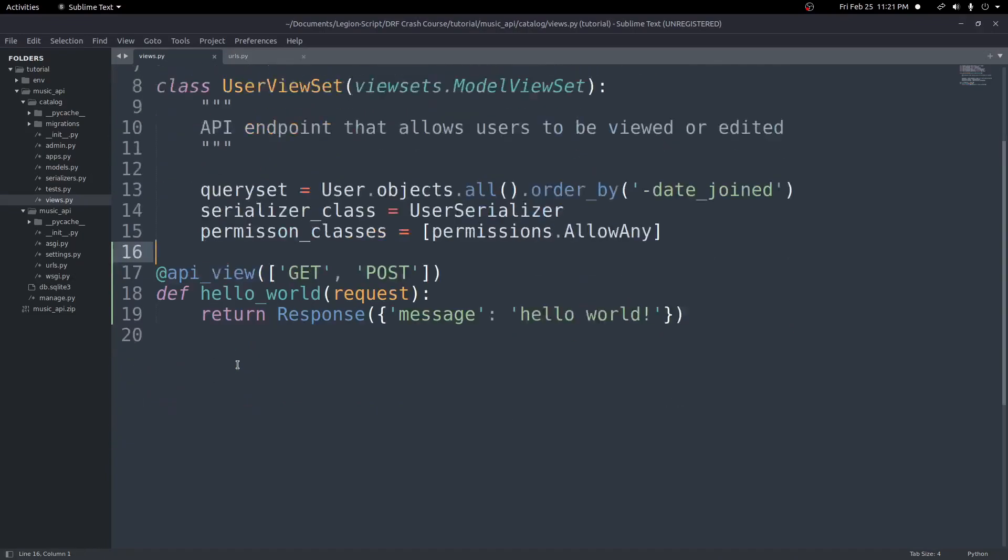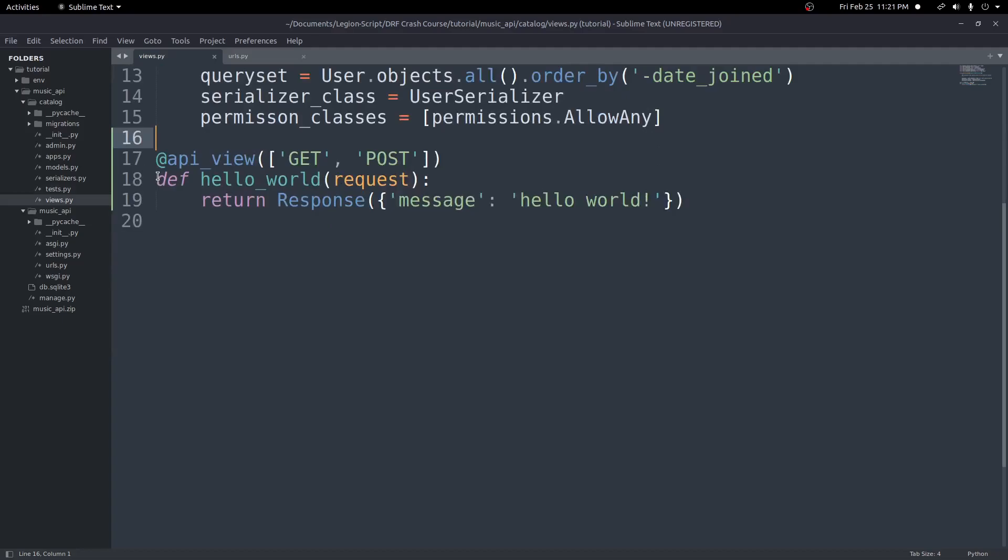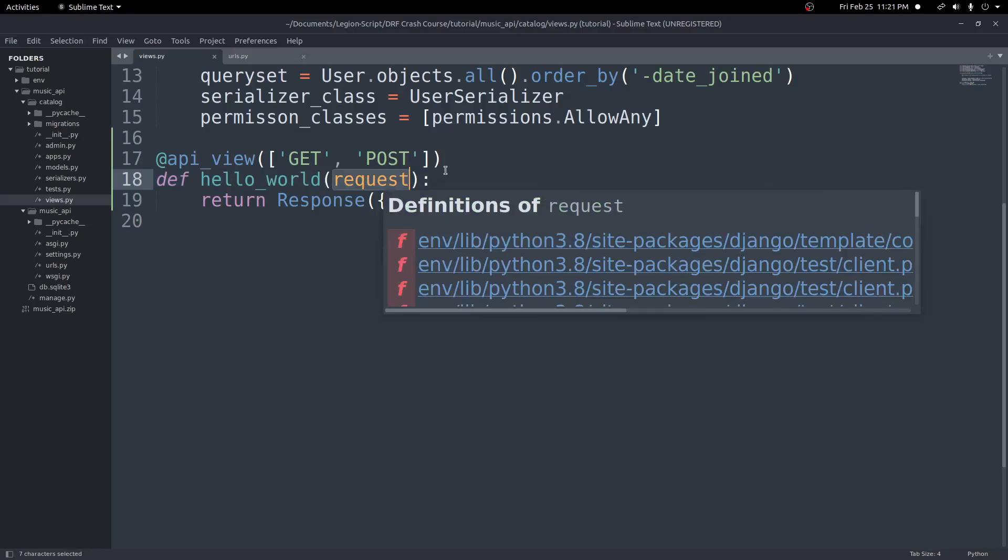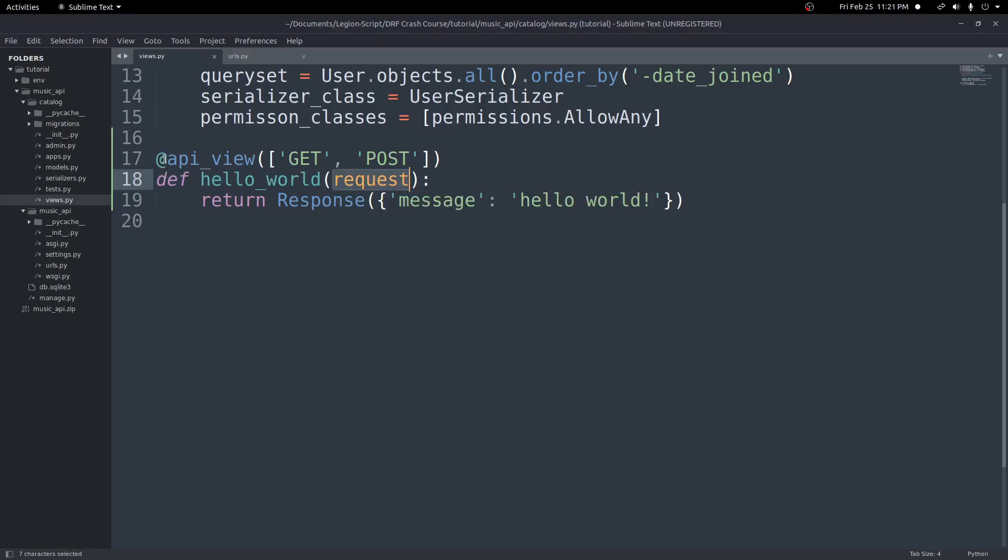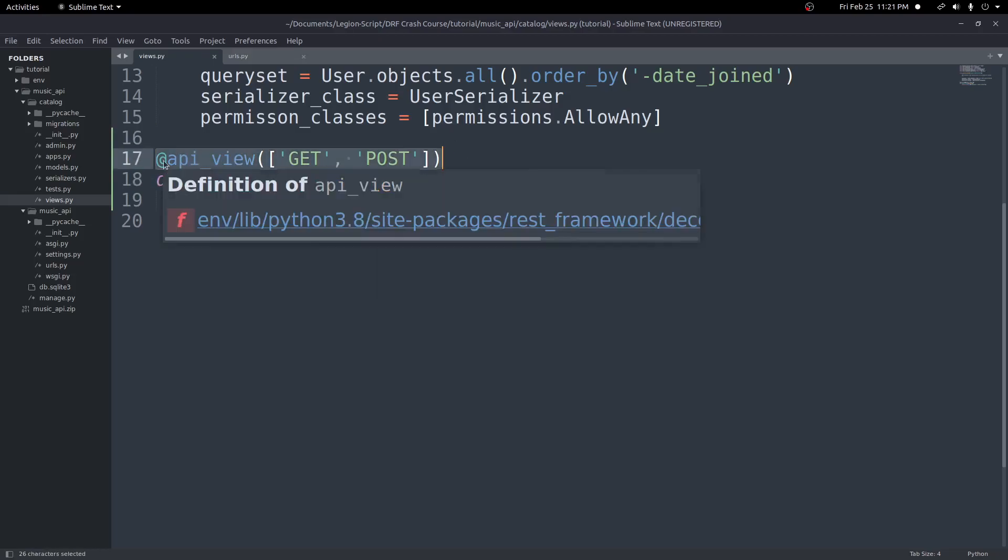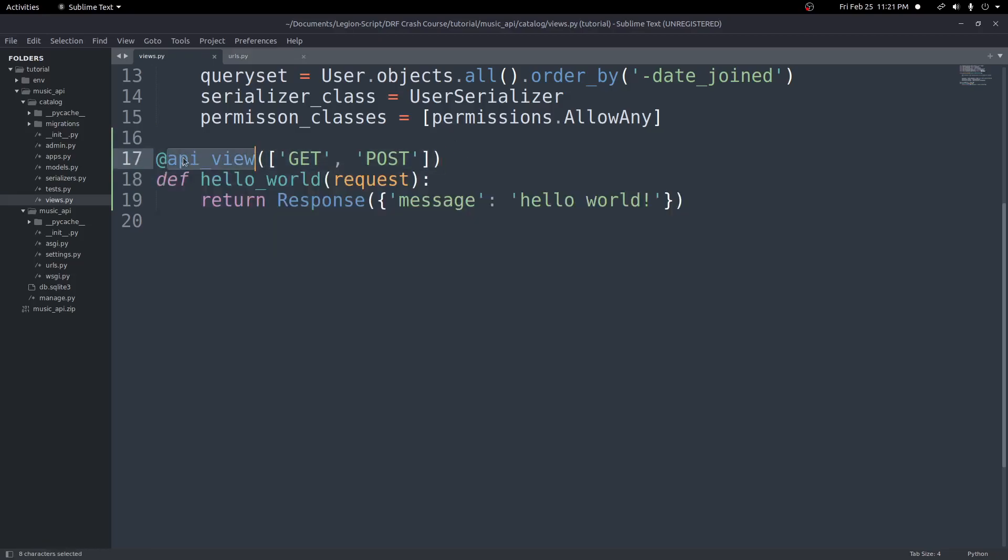So that's really all we need for a really basic API view. So the steps here, just to go over one more time, is we create a function. Pass in request as an argument. Then right above that function, we add a decorator. So at and then decorator name. In this case, it's API underscore view.